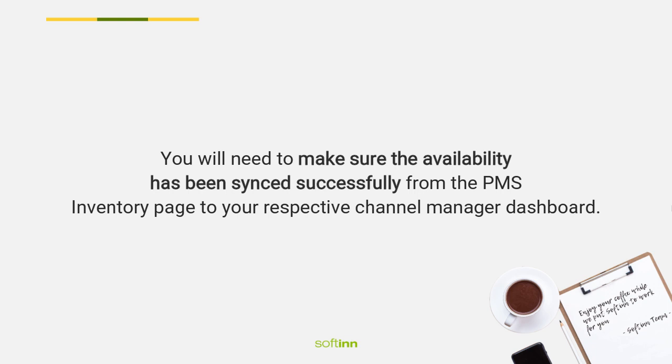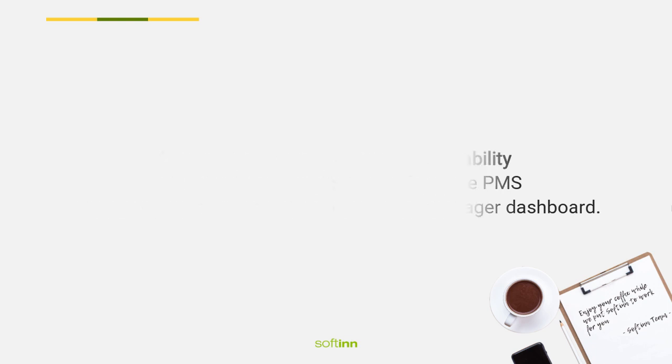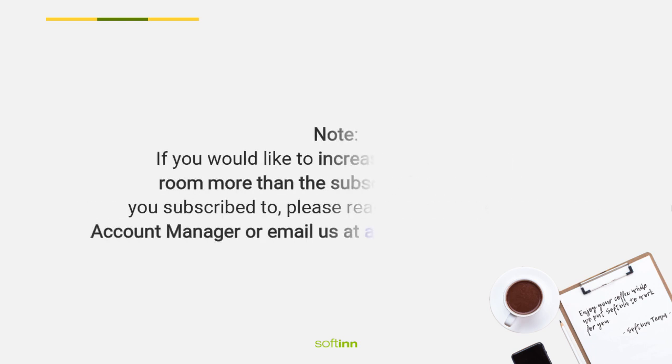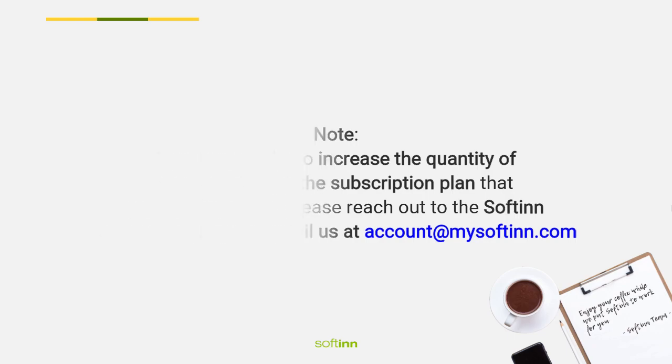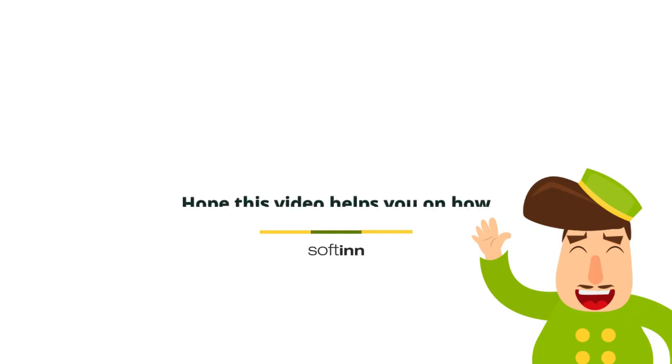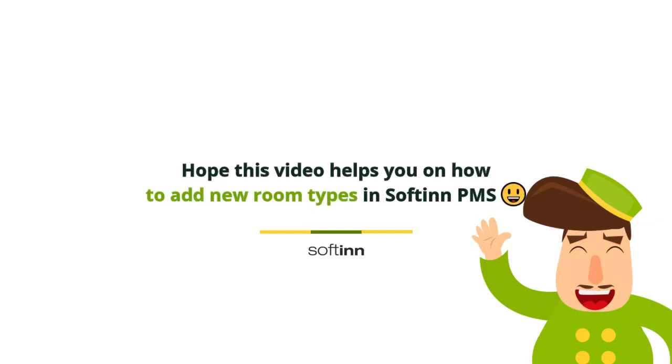Note: If you would like to increase the quantity of rooms more than the subscription plan that you subscribed to, please reach out to the Softinn account manager or email us at account@mysoftinn.com. Hope this video helps you on how to add new room types in Softinn PMS.